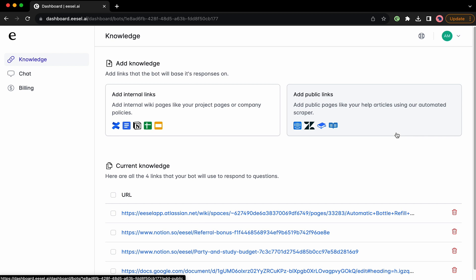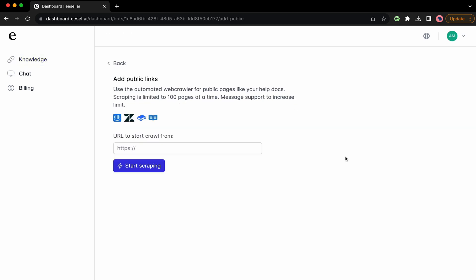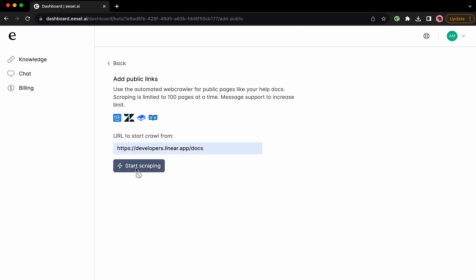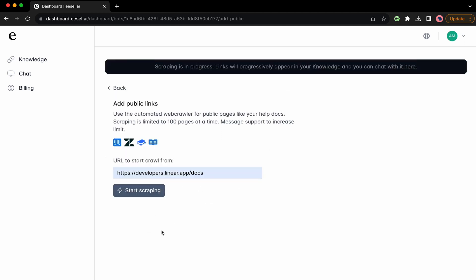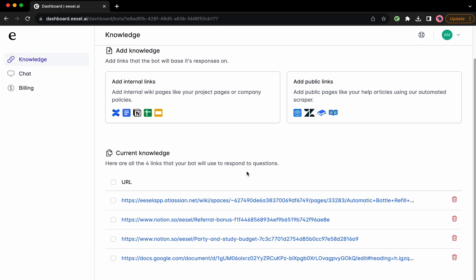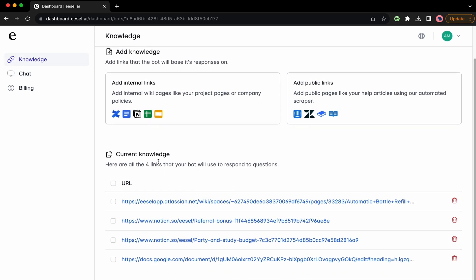In addition to your internal docs, you can train bots on your public sites and resources like your website, Zendesk, and even JavaScript sites. Just add your links and let the URL scraper do its thing. You'll be able to follow progress updates in your dashboard too.